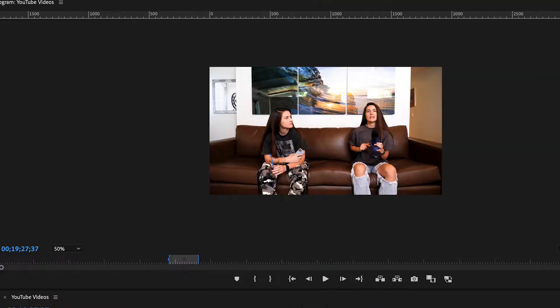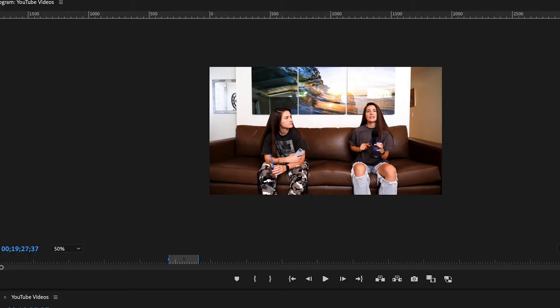Now to make this effect nice and smooth, make sure you use the feather tool on your mask. This will make the edges blend a little bit better.